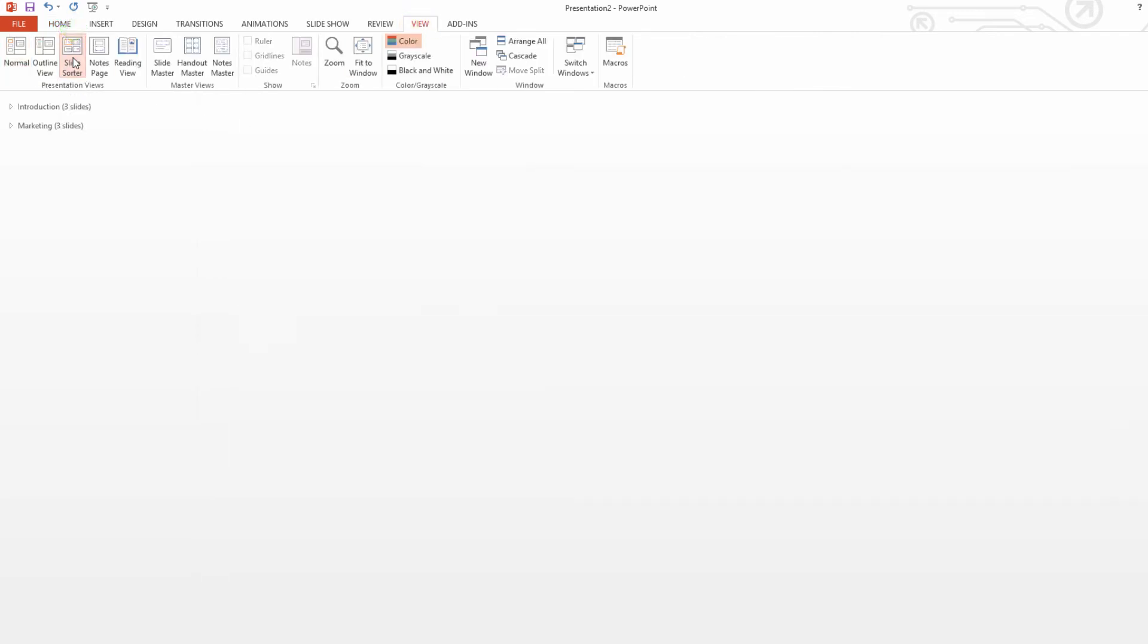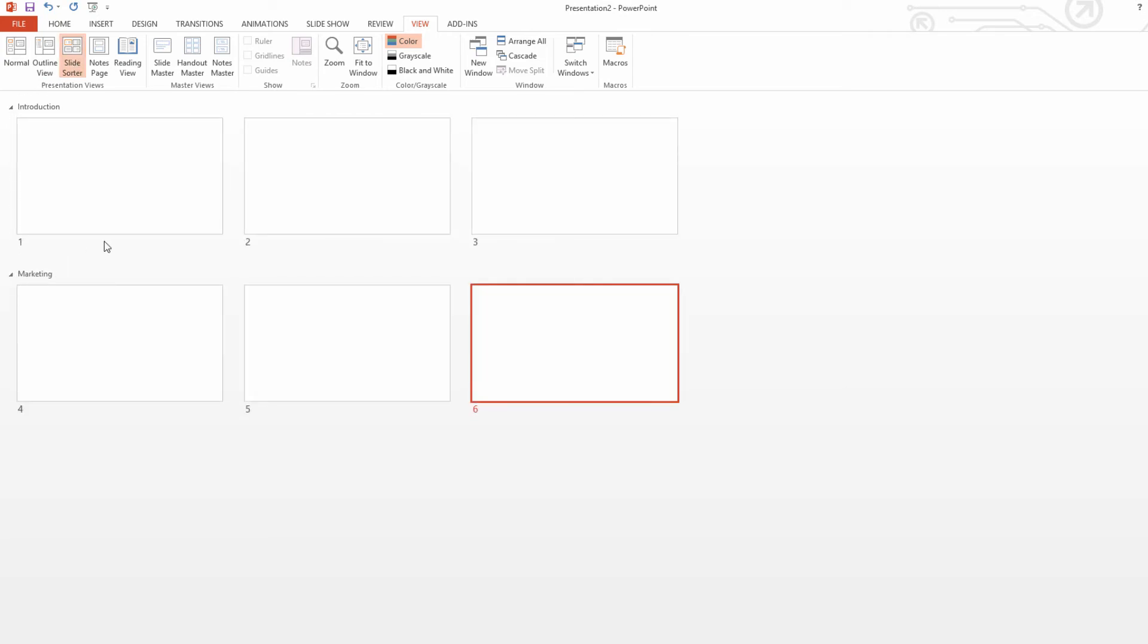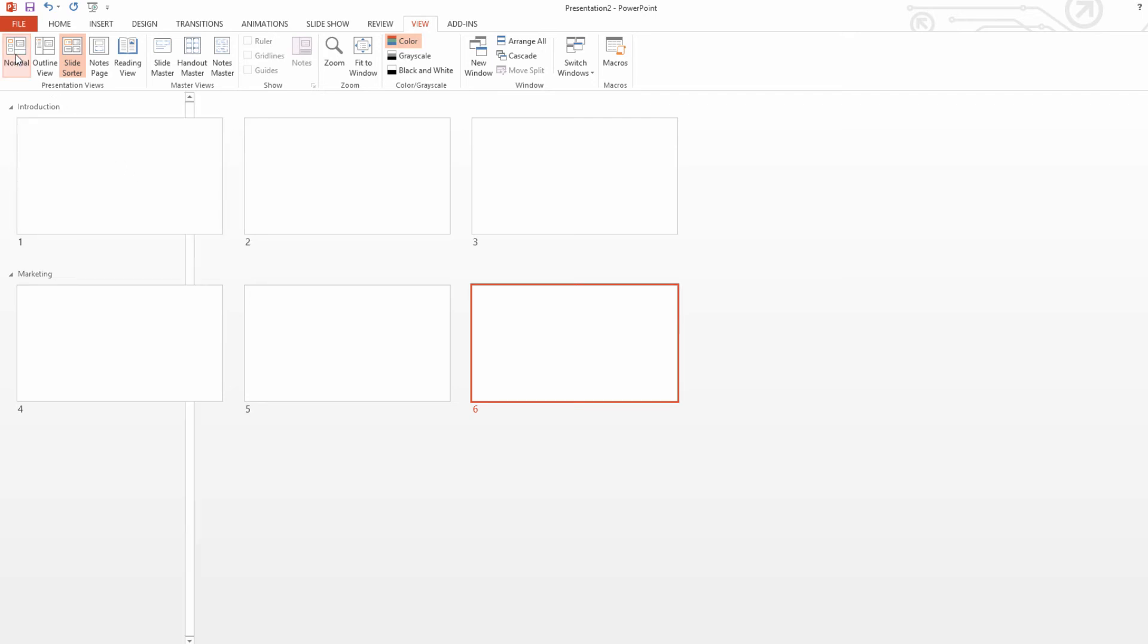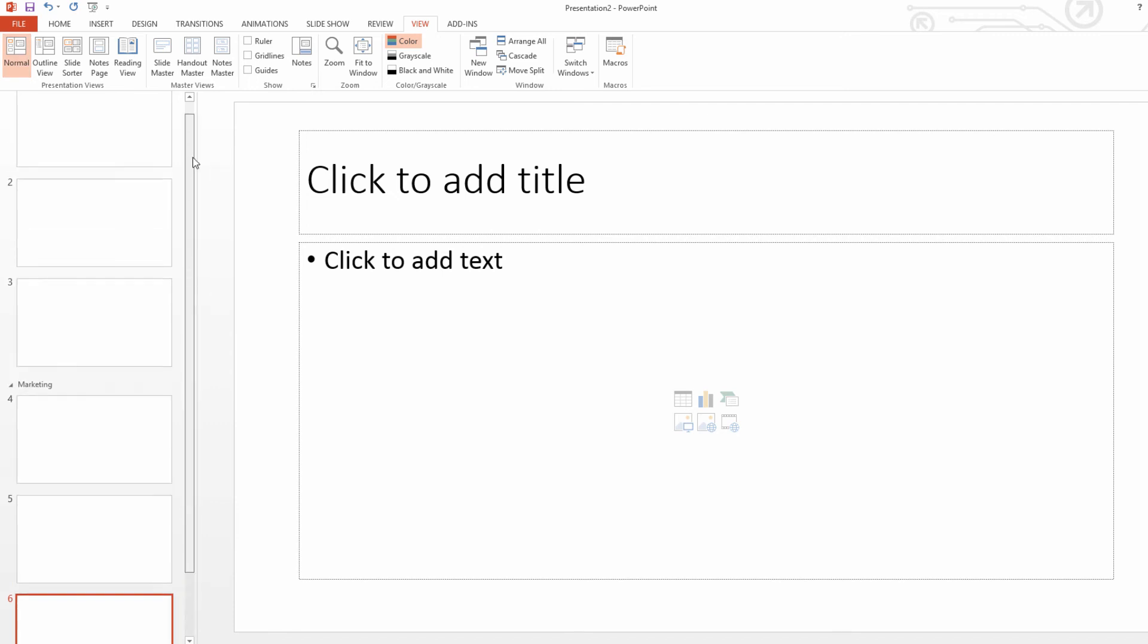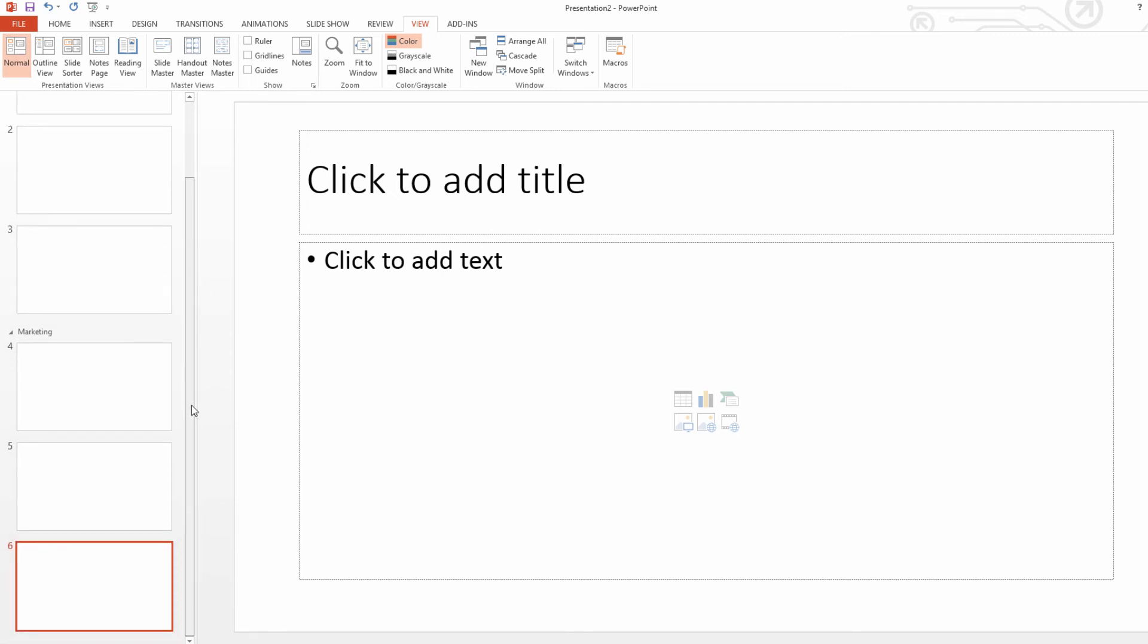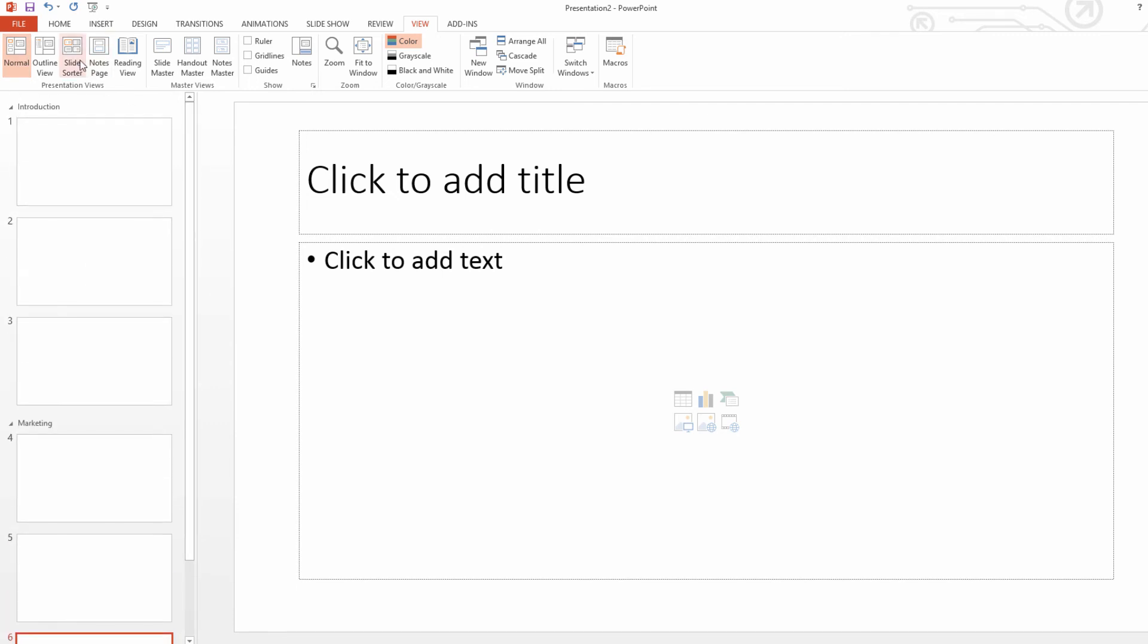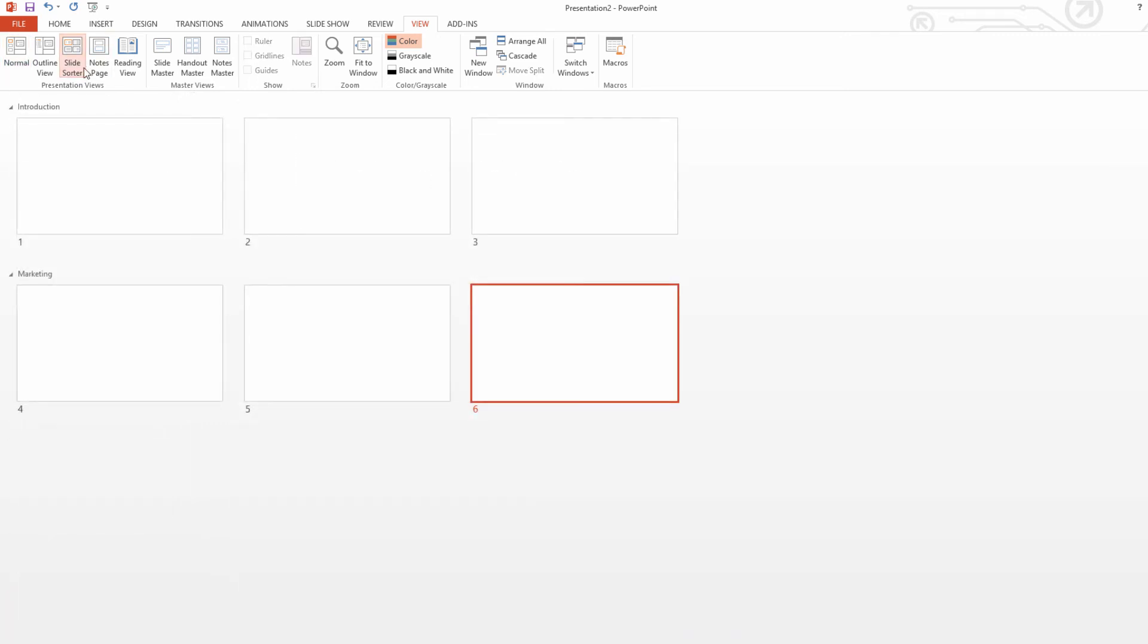Now within the slide sorter view, I'm going to go ahead and expand both of these groups. And you'll see that it shows all the slides and we can see everything at once. Whereas if we were in the normal view, if we click on normal view here, you'll see that we would have to scroll up and down to see everything. So the slide sorter view really gives you a quick overview of everything. And you can see most of the things that are going on within your presentation within just this view.